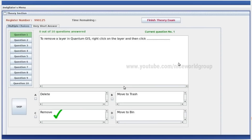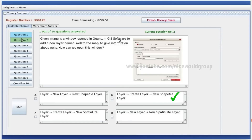To remove a layer in Quantum GIS, right click on the layer and then click. To add a new layer named 'well' to the map to give information about wells, how can you open this window? Layer — Create Layer — New Shape File Layer. Right answer.